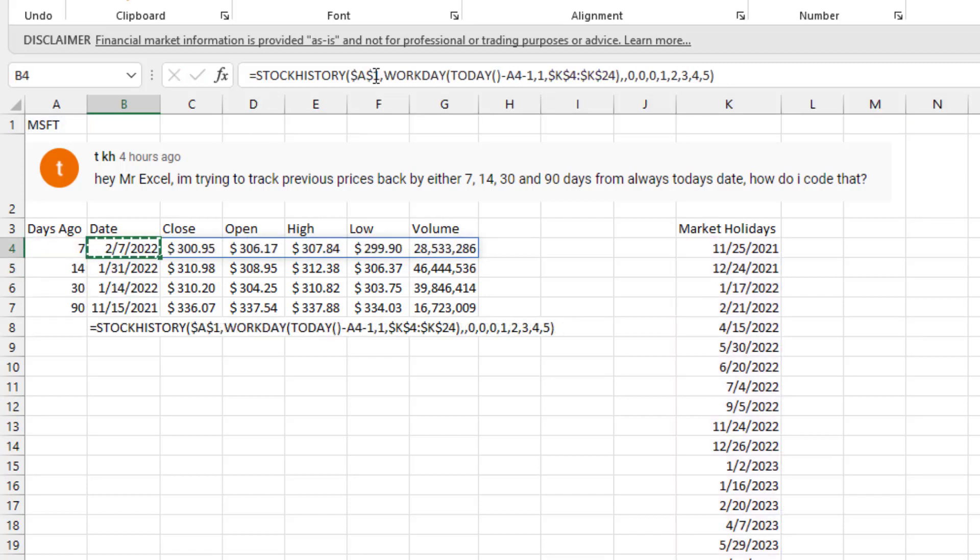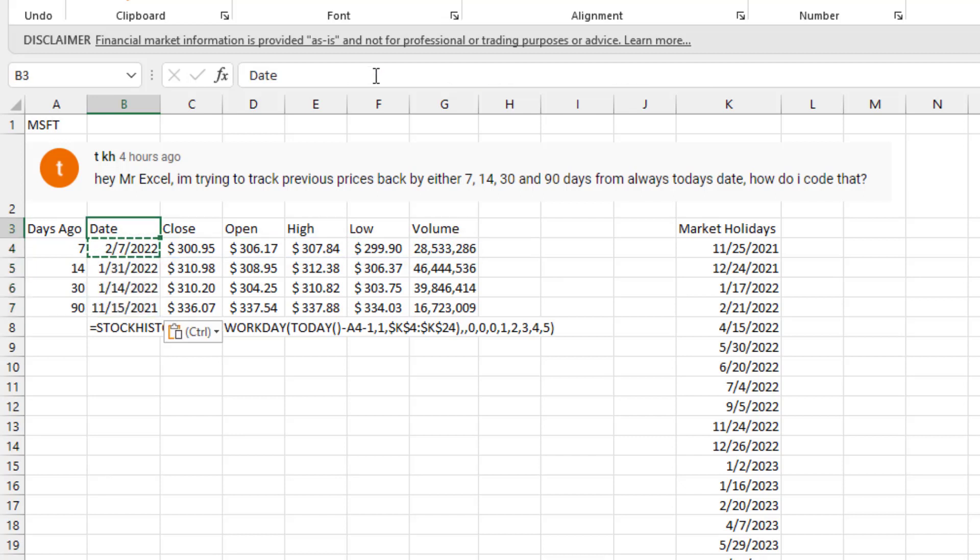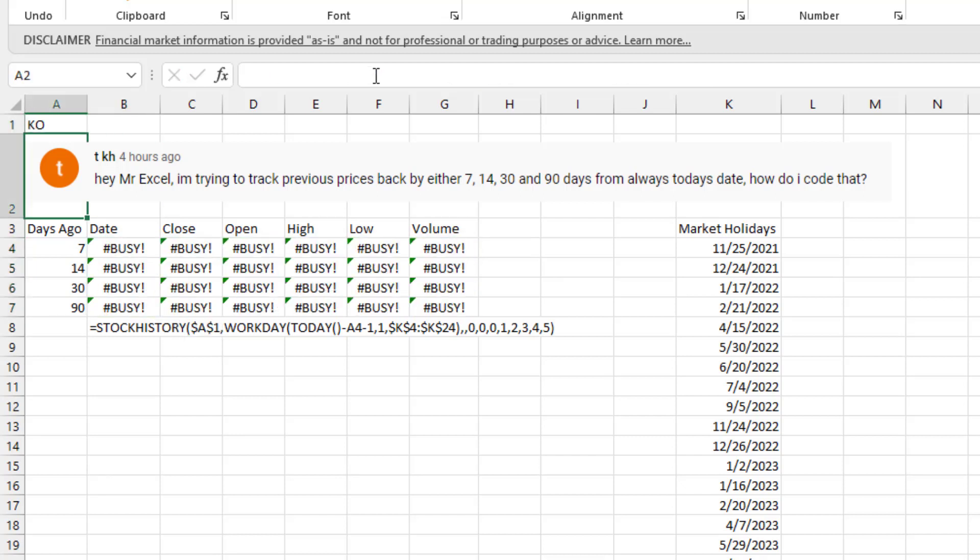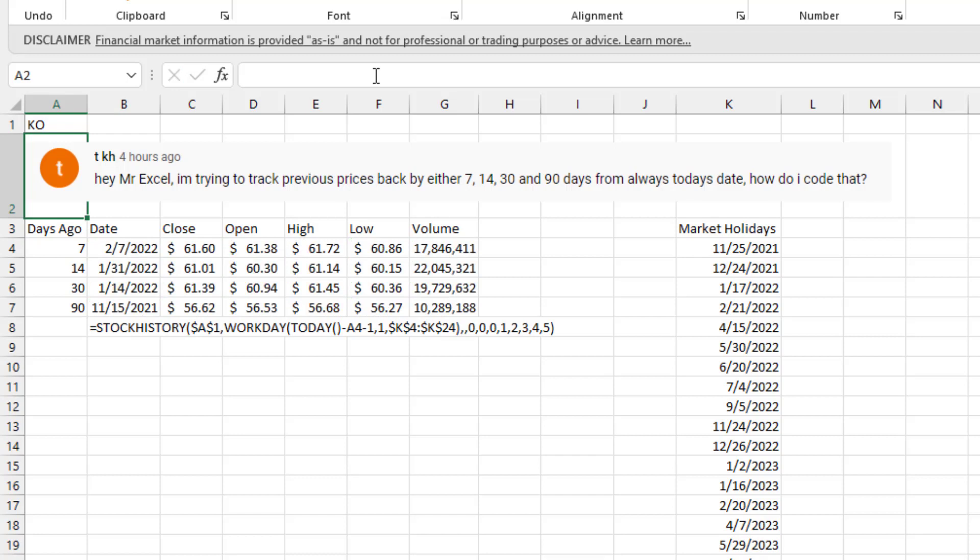Like that. And then just copy it down to the next three rows. And you should be good to go. We should be able to come up here and put in Coca-Cola, KO, and it will retrieve those dates.